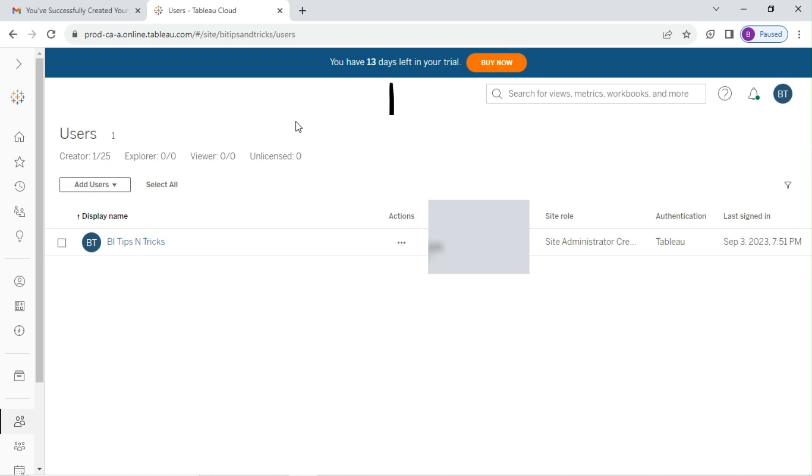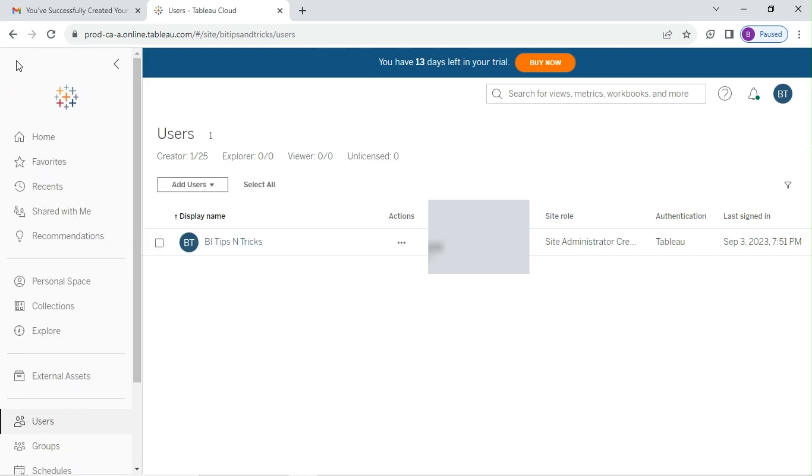You can find the trial period validity on the top every time you log into your Tableau site. You get site admin role for the site you created. Let's quickly check what you can do with this trial period.